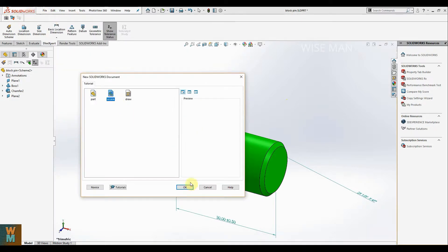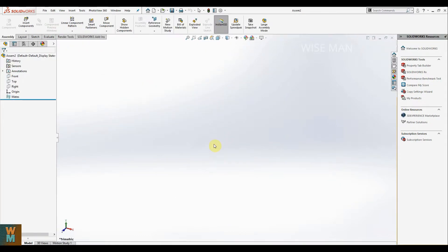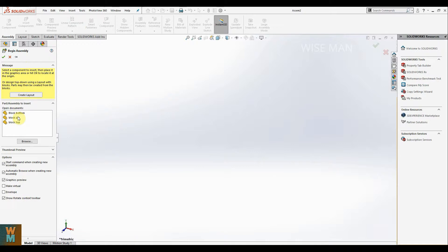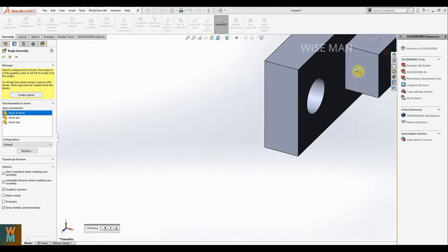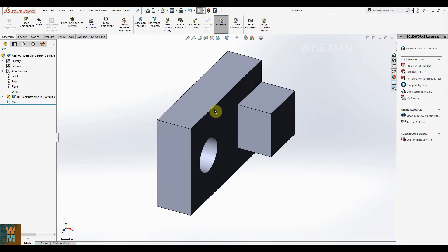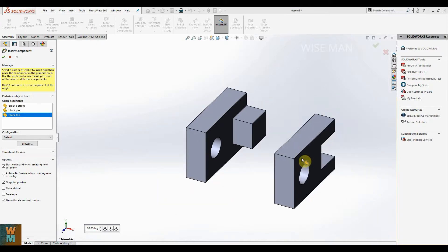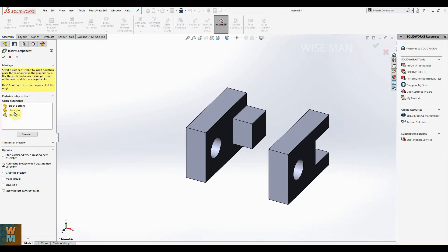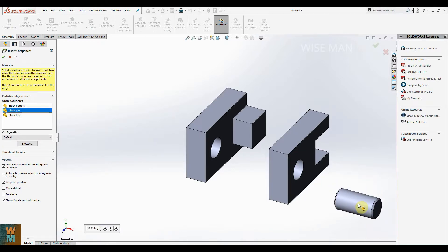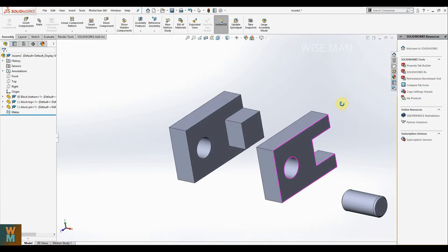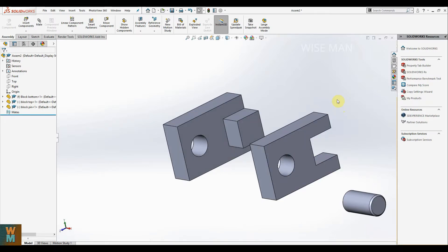Go to File, click New Assembly. Now we have the assembly workspace. Here are three open documents — the part files. Pick up the block bottom first, place it, and click the tick mark so the origin is merged with the assembly origin. Then go to Insert Component, add block top, then go to Insert Component and click on block pin. These are the three parts we'll assemble.